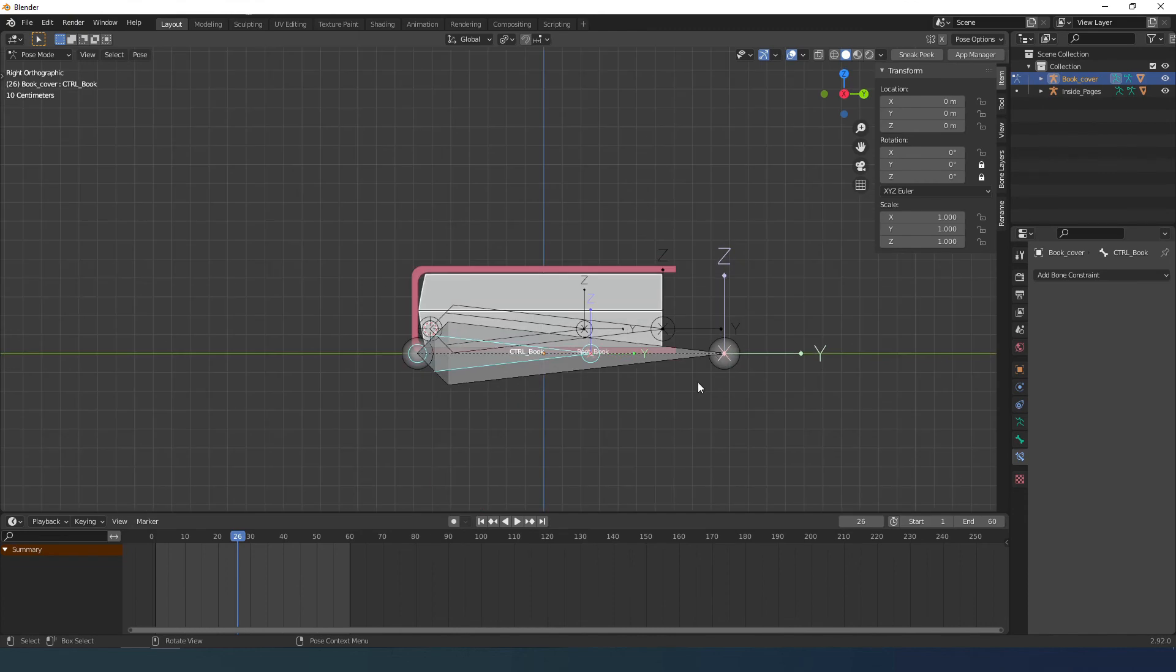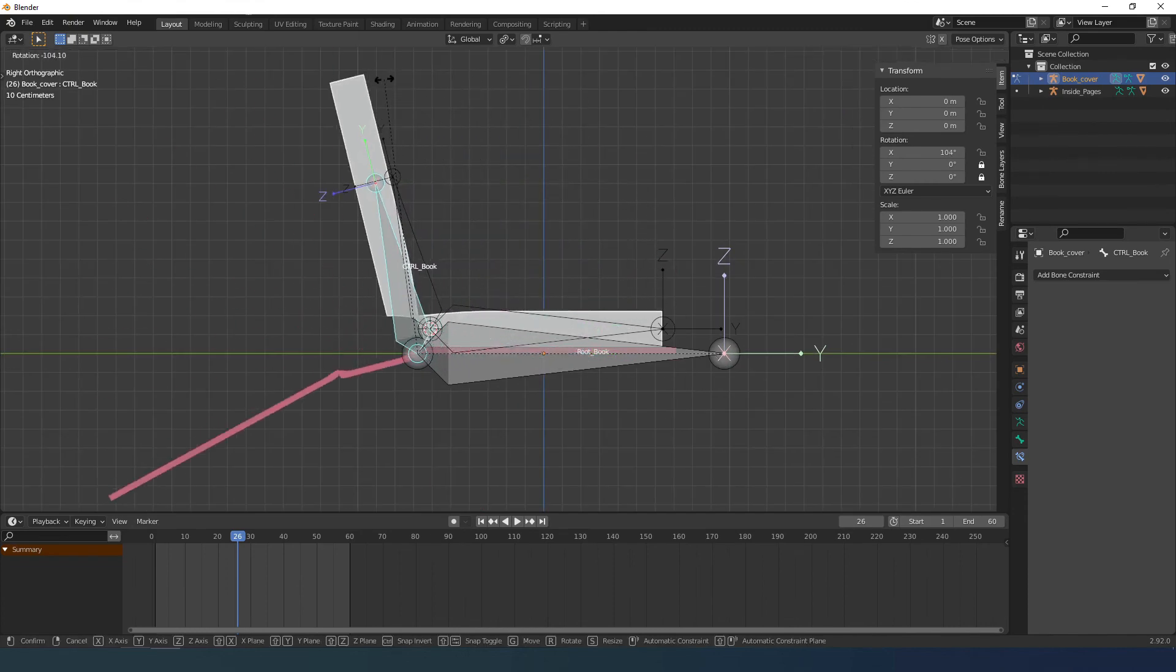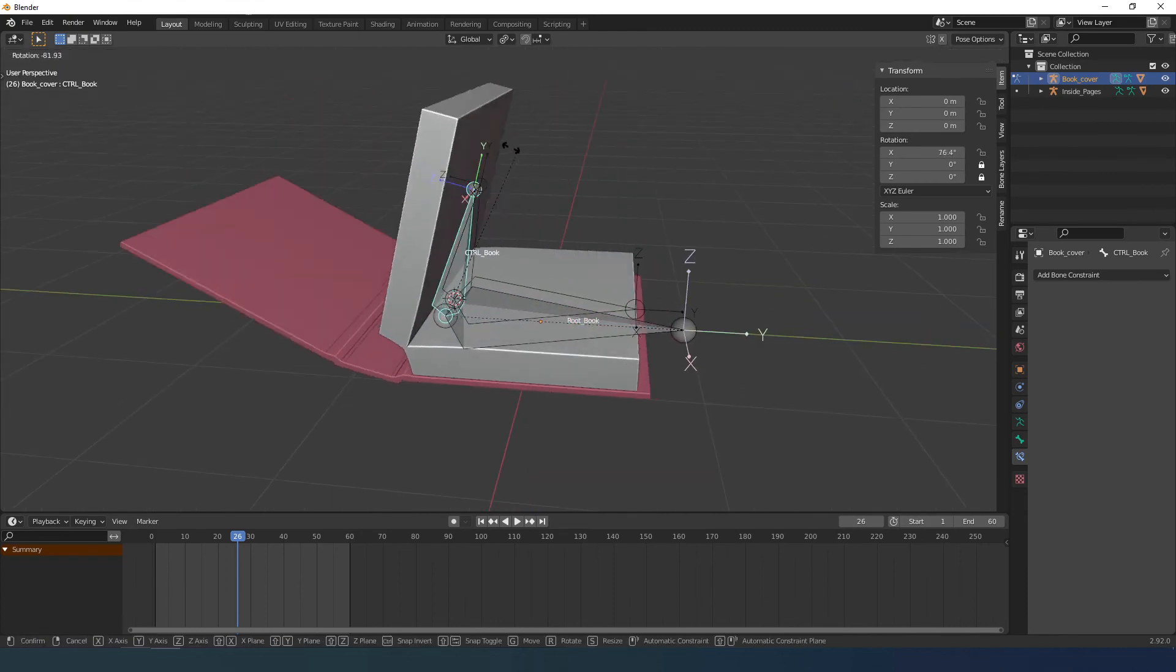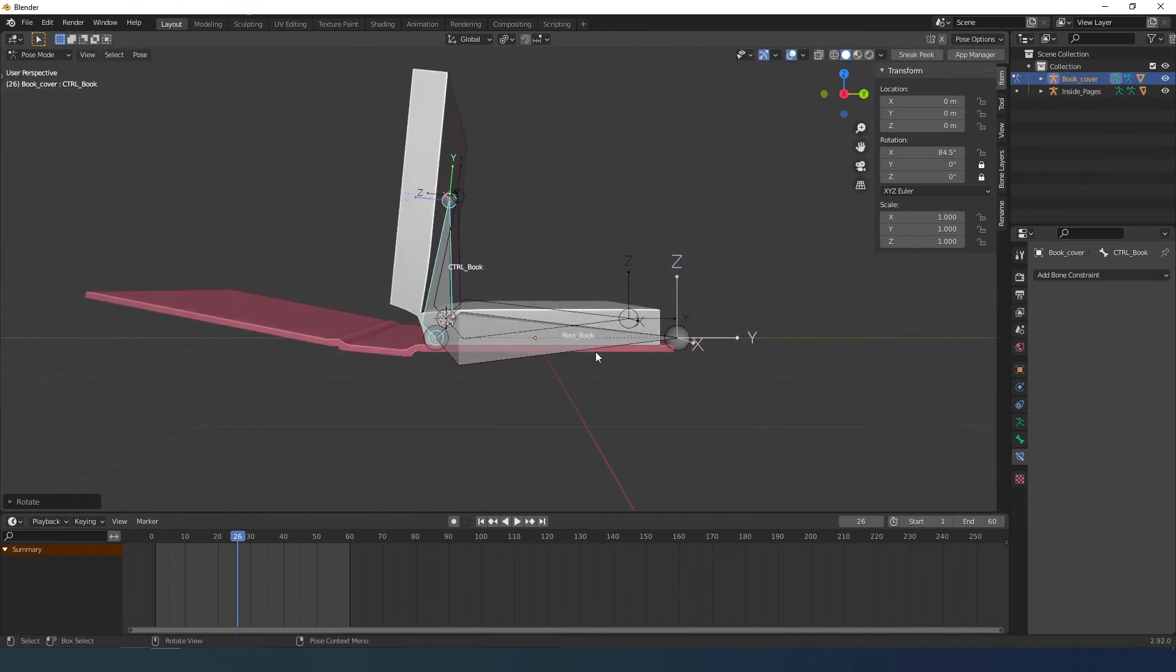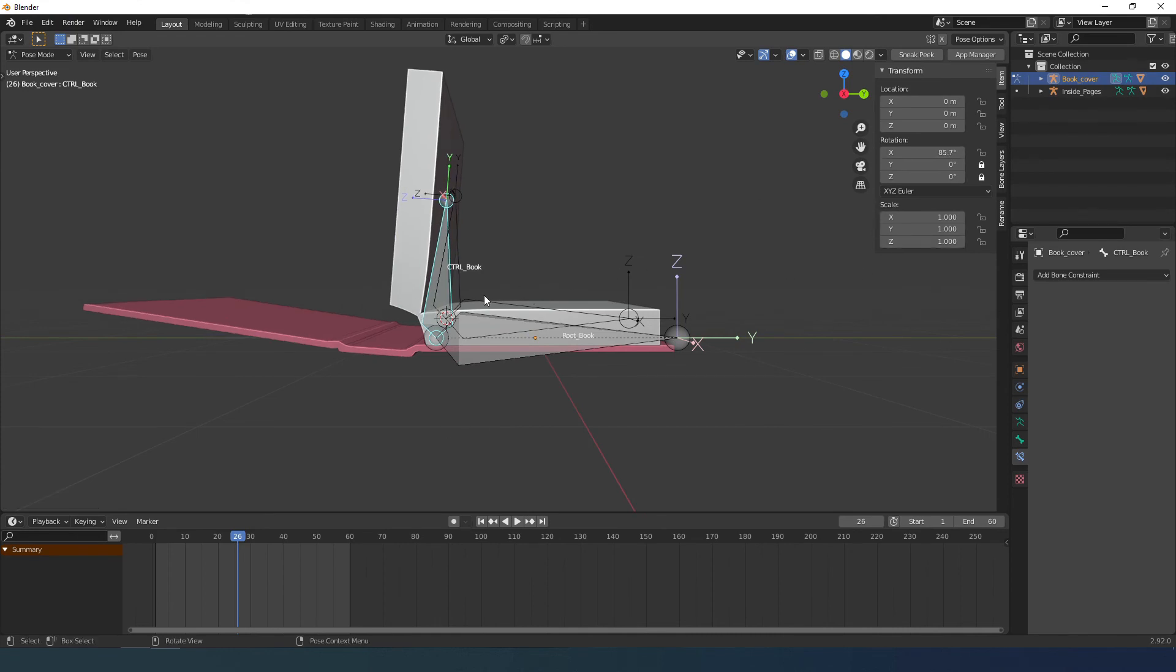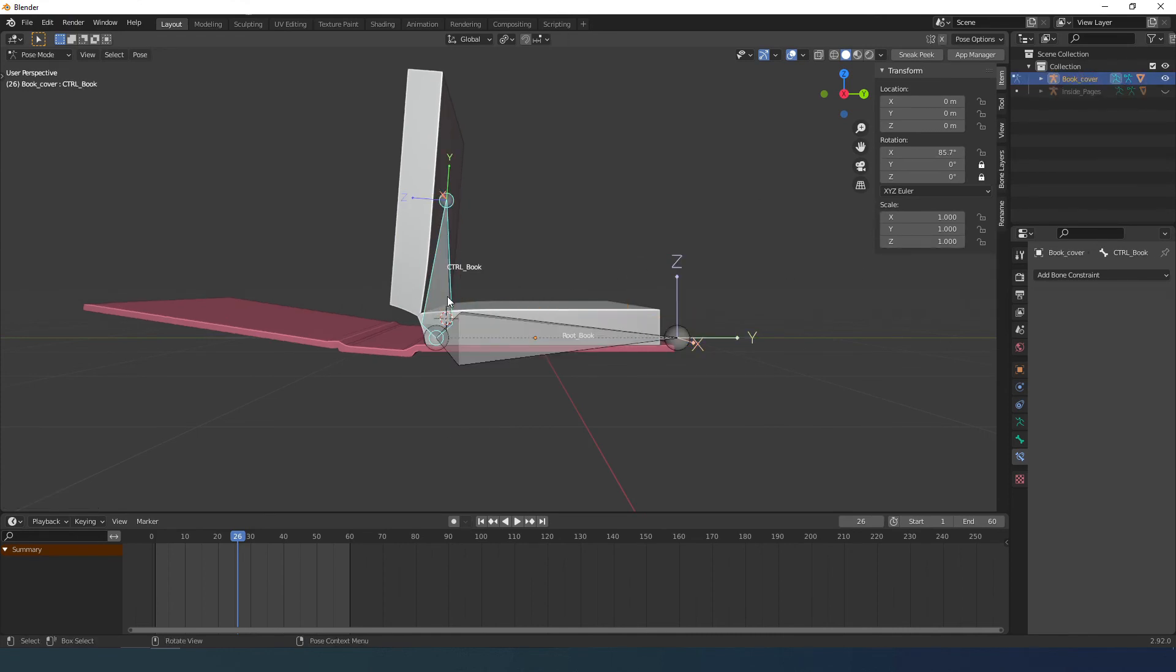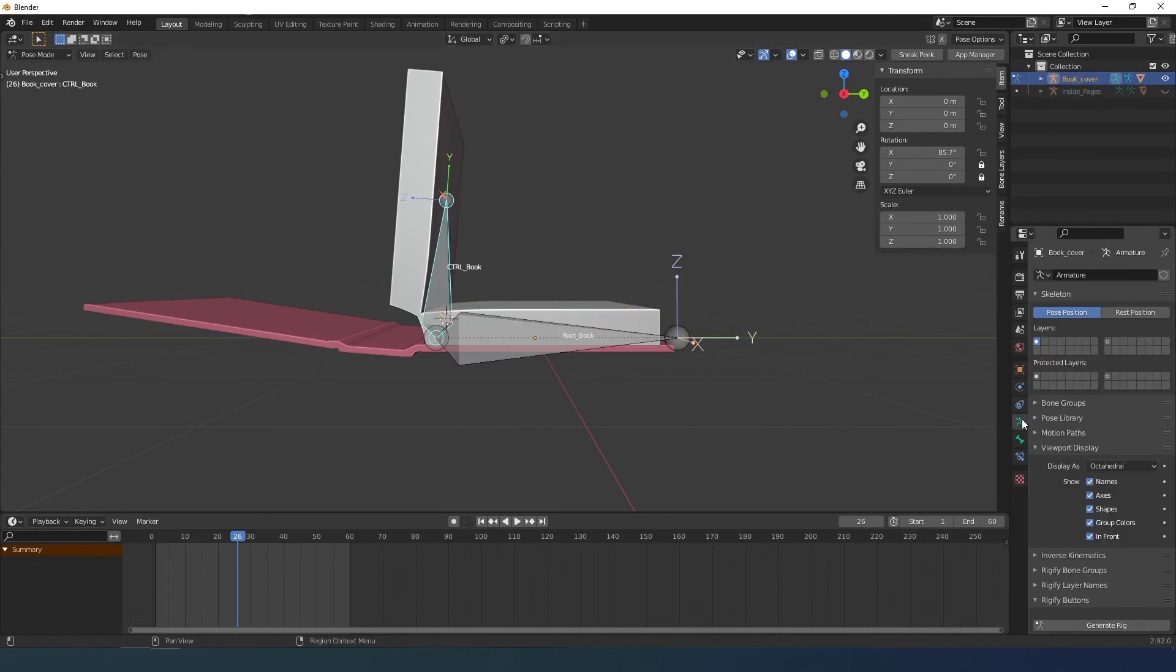One problem is that when it gets to the middle, the book opens all the way, so we need to change the influence of the cover. I select the cover and the target bones.